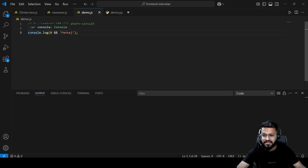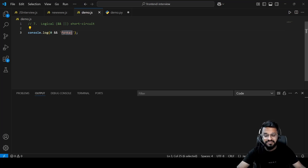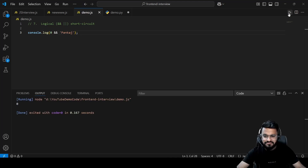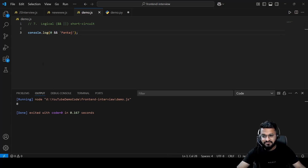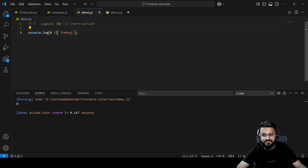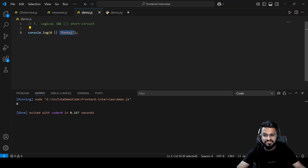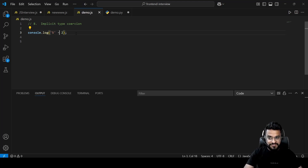Question seven is about logical AND and OR short-circuit evaluation. For `console.log(0 && 'punkers')`, the output is 0, because `&&` returns the first falsy value. If you convert it to `||`, it prints 'punkers' because `||` returns the first truthy value — 0 is falsy, so it moves on to 'punkers'.